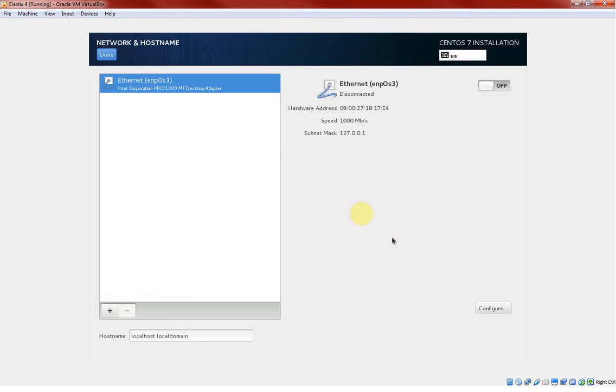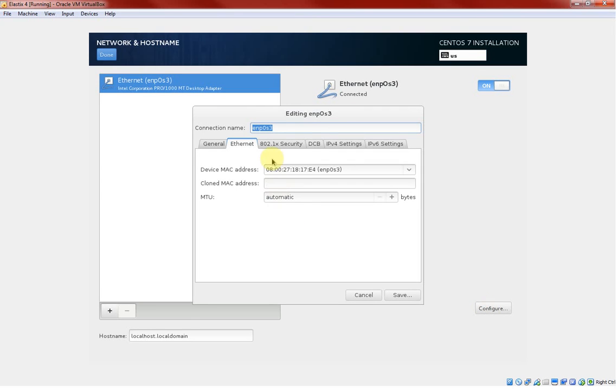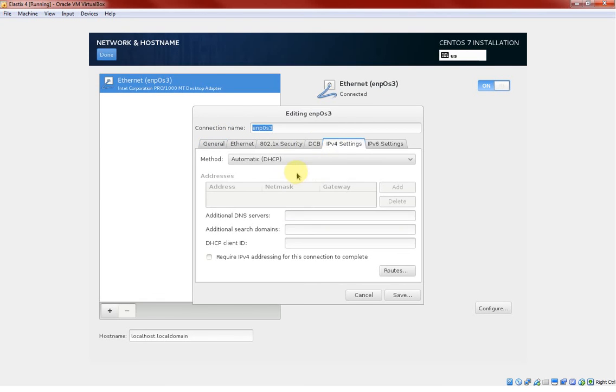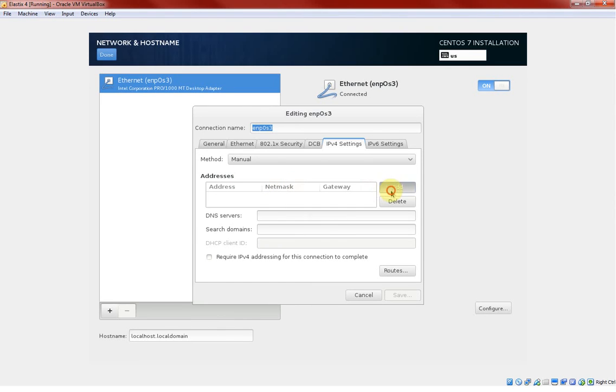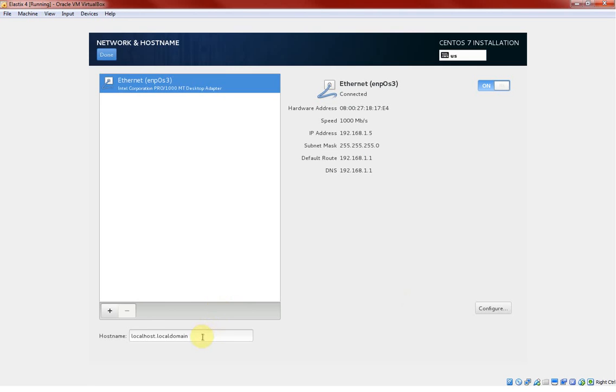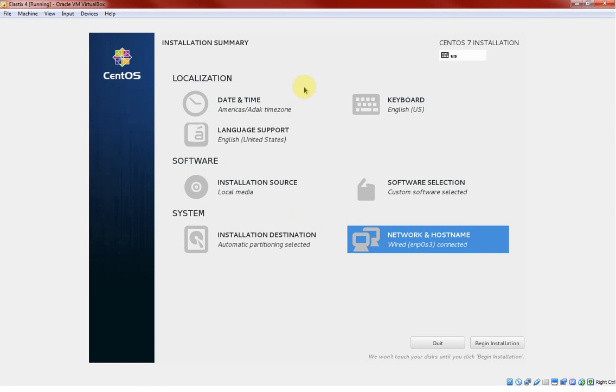What I'm gonna do here, I'm gonna give it a static IP. I'll just click configure and I will go to IP settings. I'll say manual. So I'm gonna quickly give an IP and 24, this is gonna be my gateway, this is gonna be my DNS dot 1 dot 1, and save. Just to bear in mind, this is where you need to configure your hostname. So I'll say Integration IT Elastix. Click done.